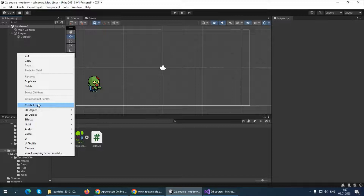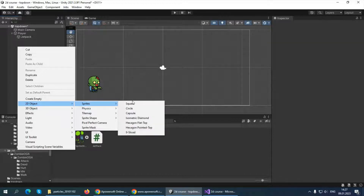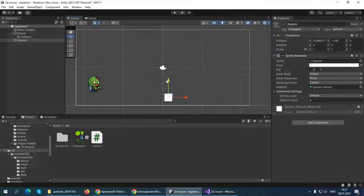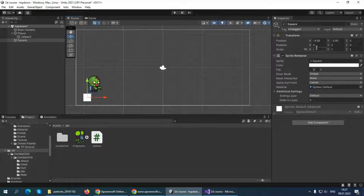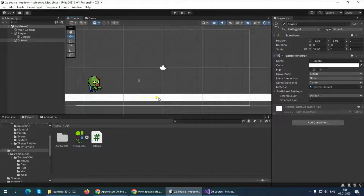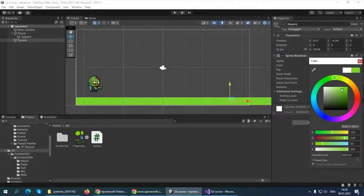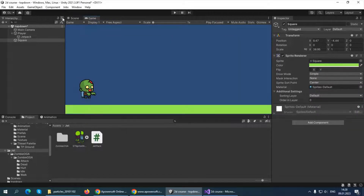We can use Unity's 2D objects to do it. In the empty space of the Hierarchy panel, right-click and you'll see a window pop up. Select 2D Object > Sprites and use a Square. We can resize this square using the Rect tool, or you can use the Scale transform element and drag to fit the scene. We can also change the color of our ground — let's make it green.